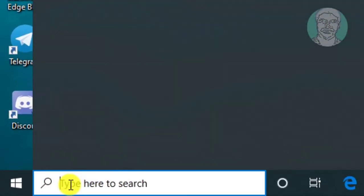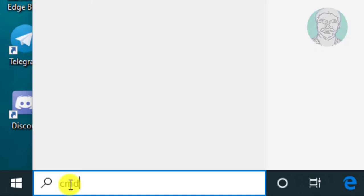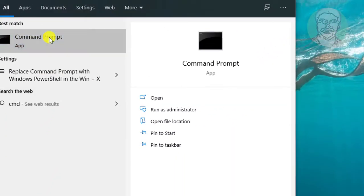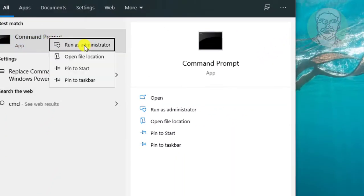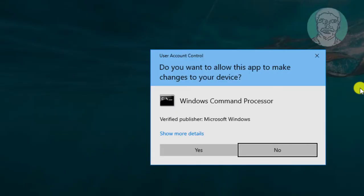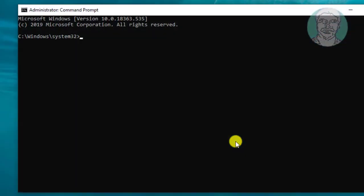Type cmd in Windows search bar. Right click, run as administrator. Click yes to continue.